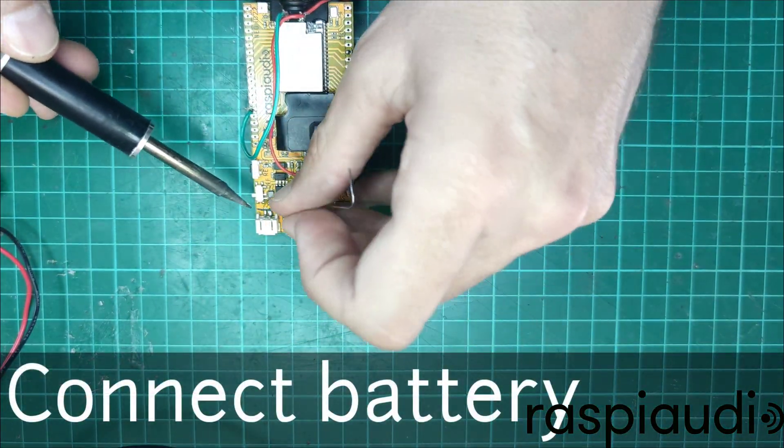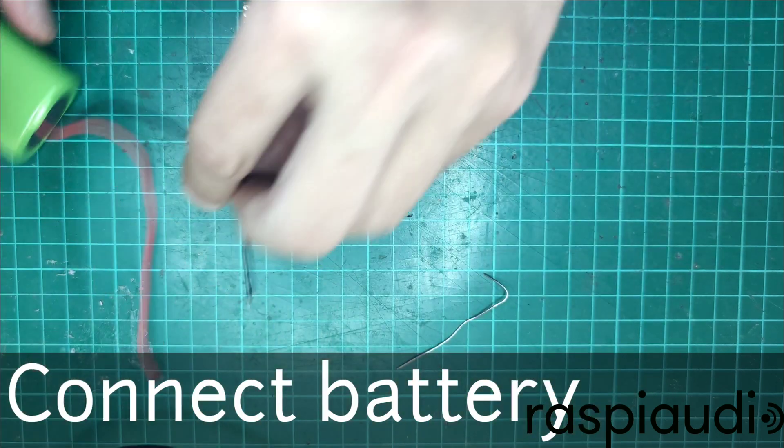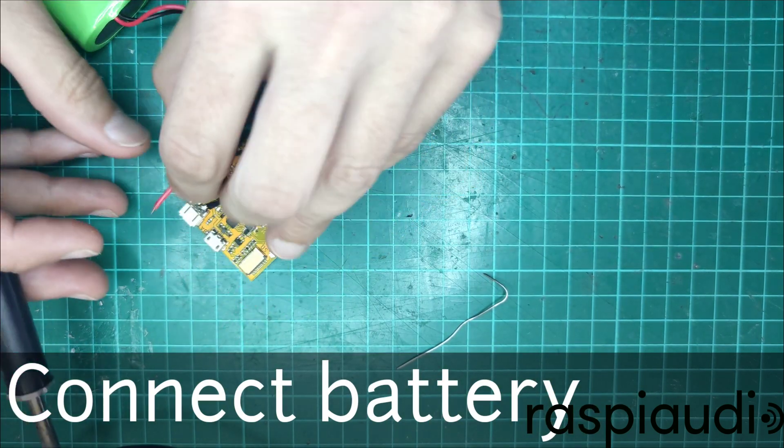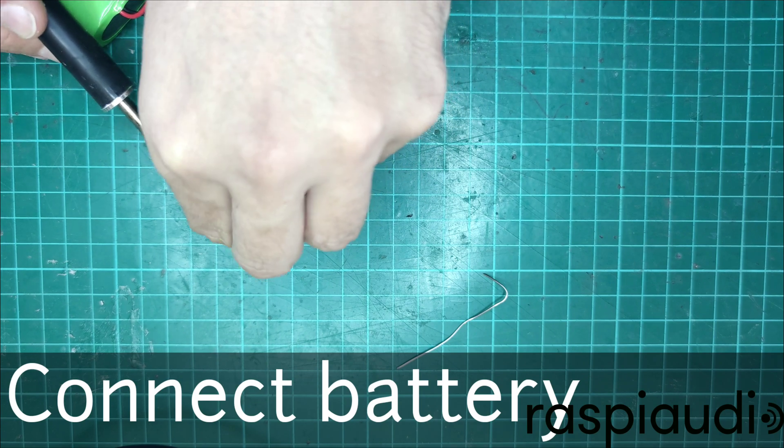Connect the battery, be careful of the polarity, and of course, avoid short circuiting these wires.